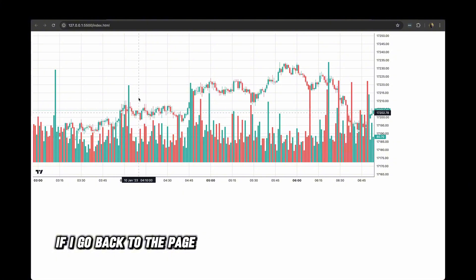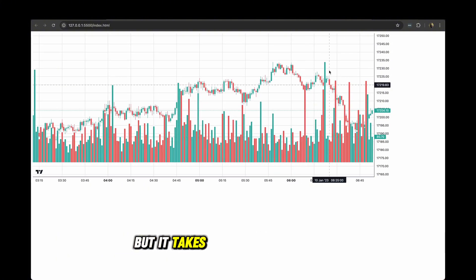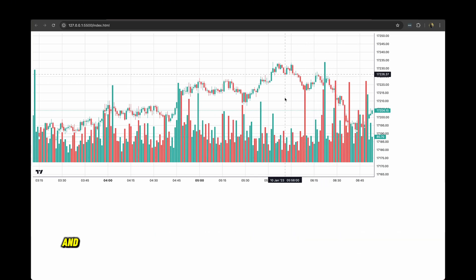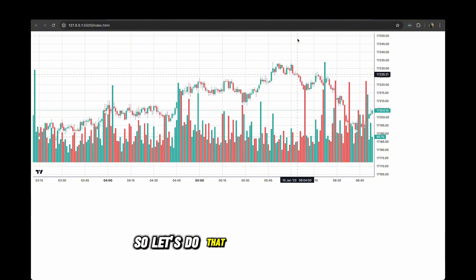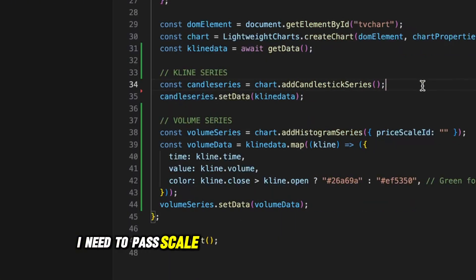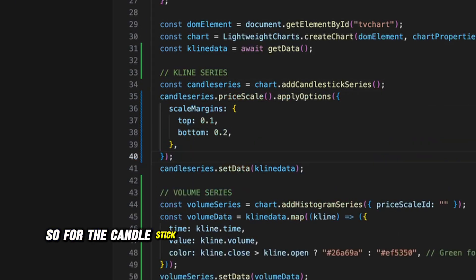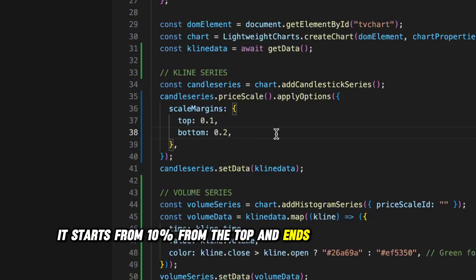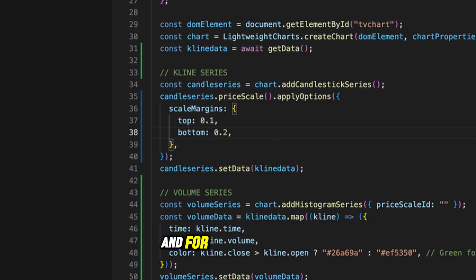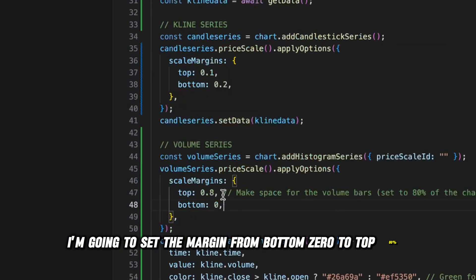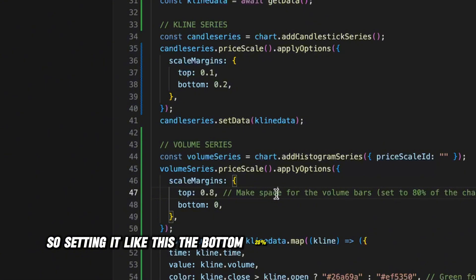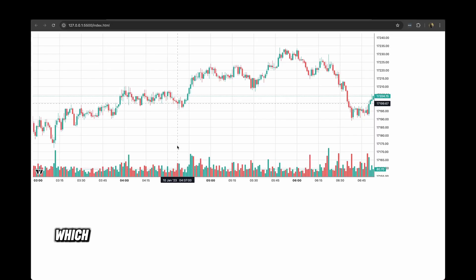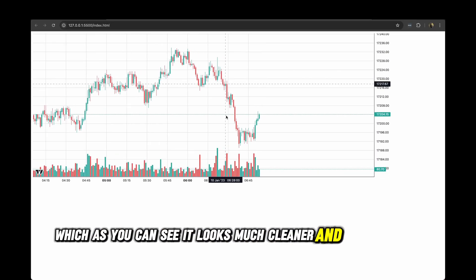If I go back to the page, we can see the volume is plotted but it takes up too much real estate. We want to condense the volume series to just the bottom 20% of the page and the candlestick series to the top 80%. To achieve that, I need to pass scale margins after creating the series. For the candlestick series I'll set margins to top 10% and bottom 20%. For the volume series I'll set margin from bottom 0 to top 80%. As you can see, it looks much cleaner and easy to read.